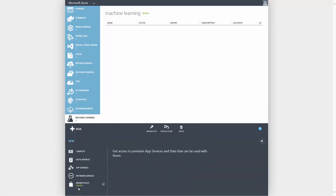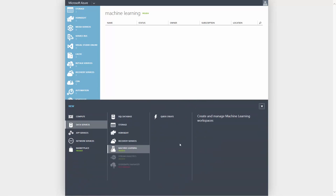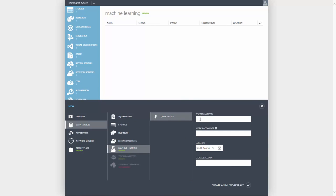To provision the new workspace, simply click Quick Create. Then enter a new workspace name and the owner. You can choose to use an existing storage account or have Azure create a new storage account for you with the name you specify.